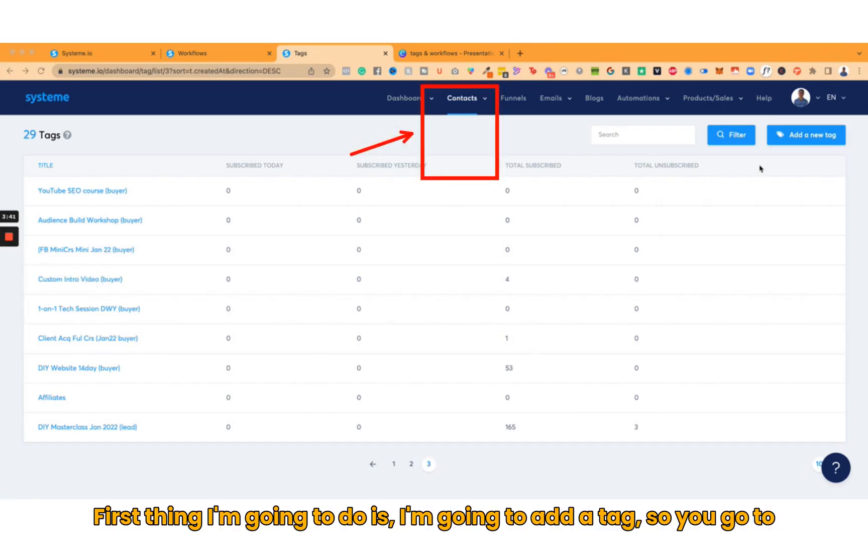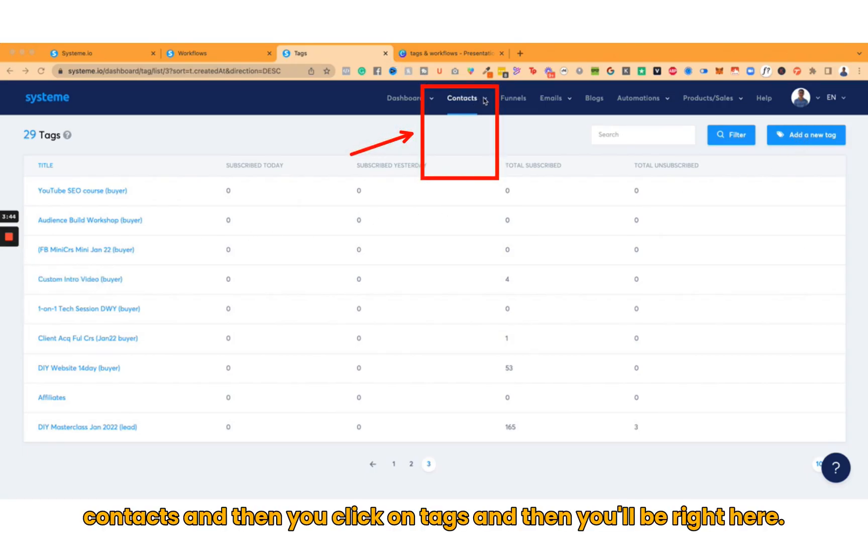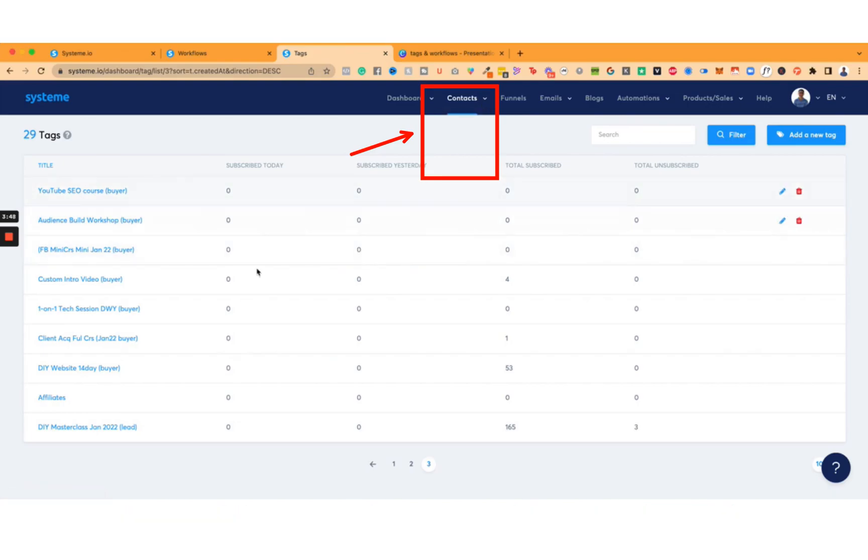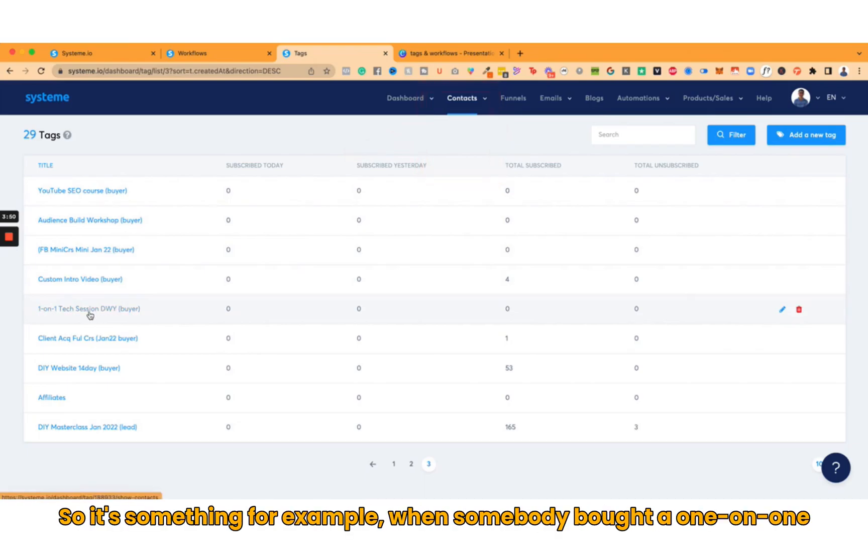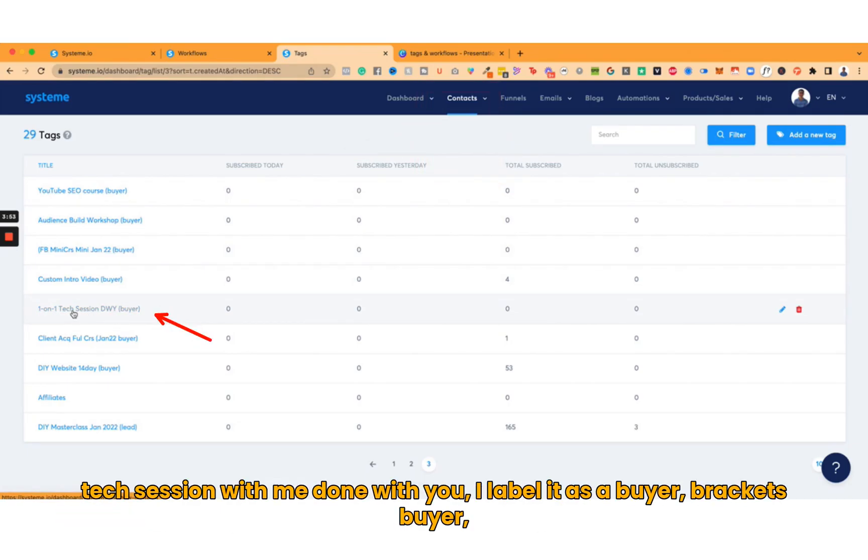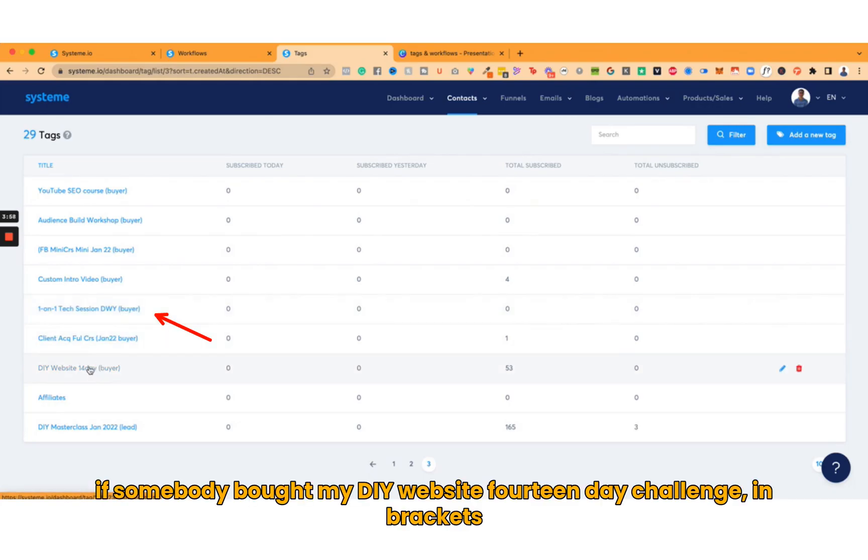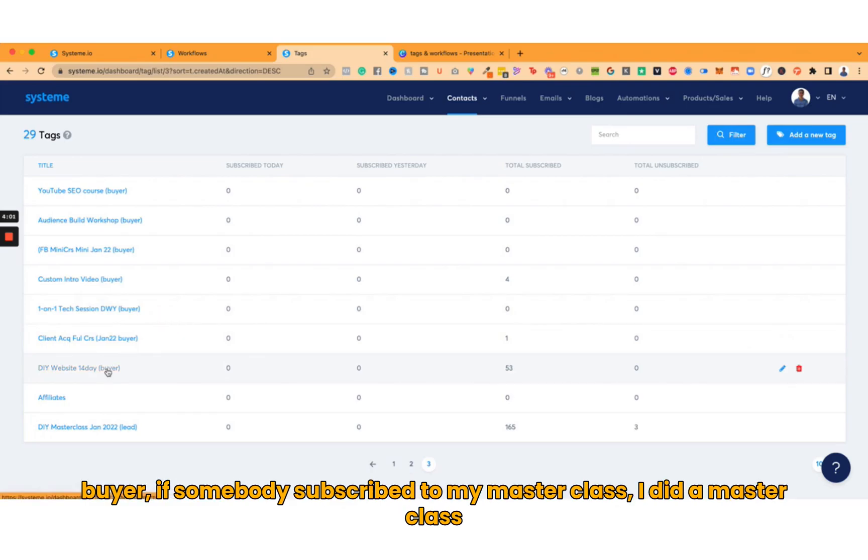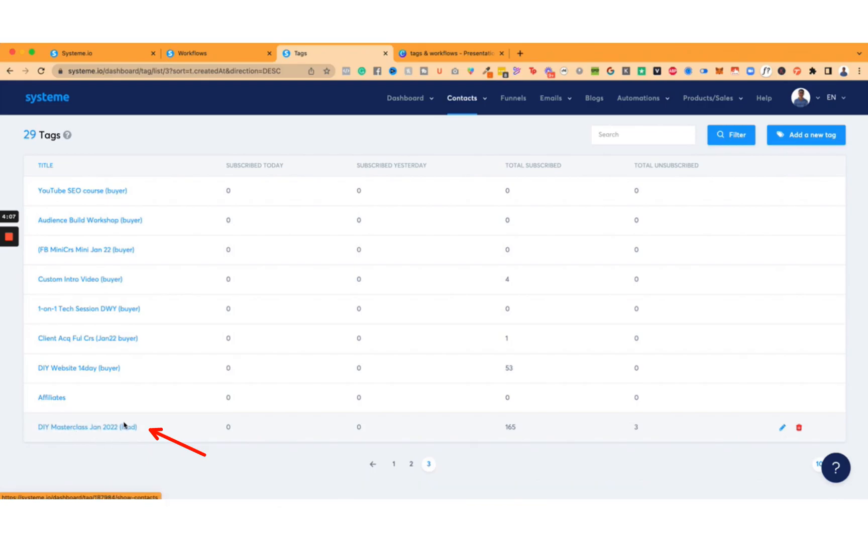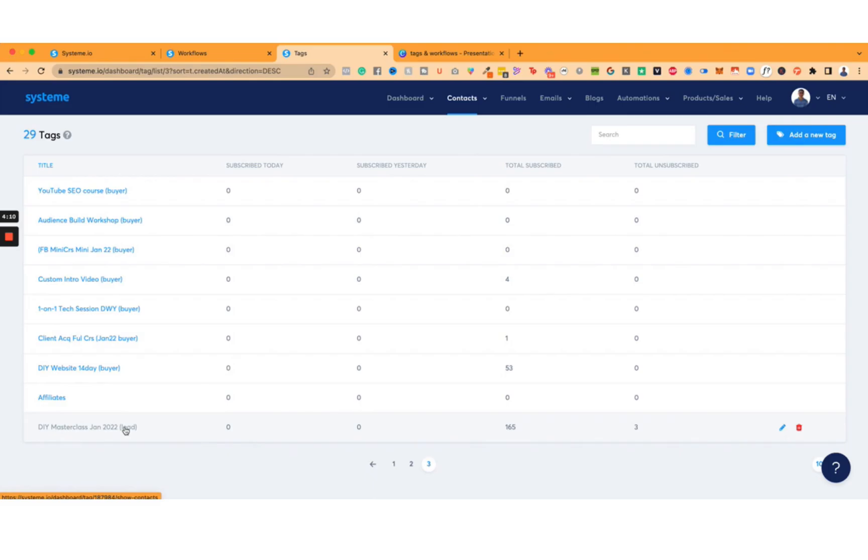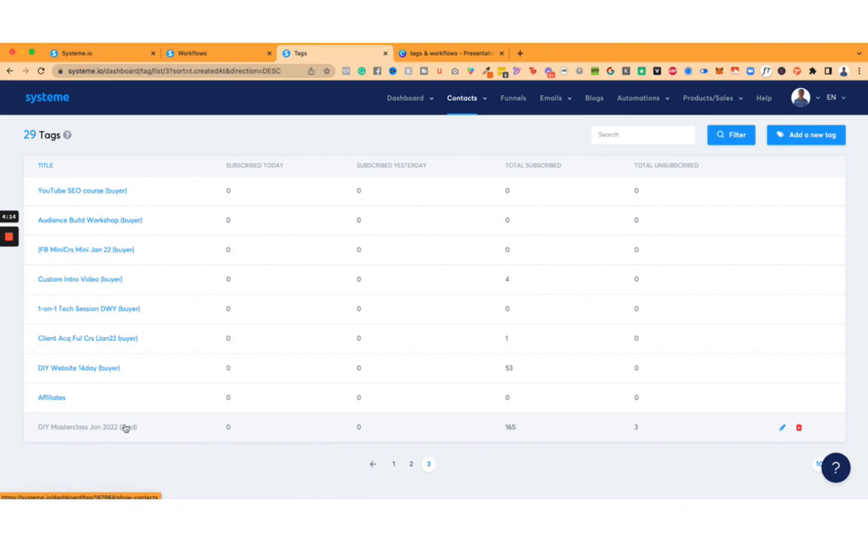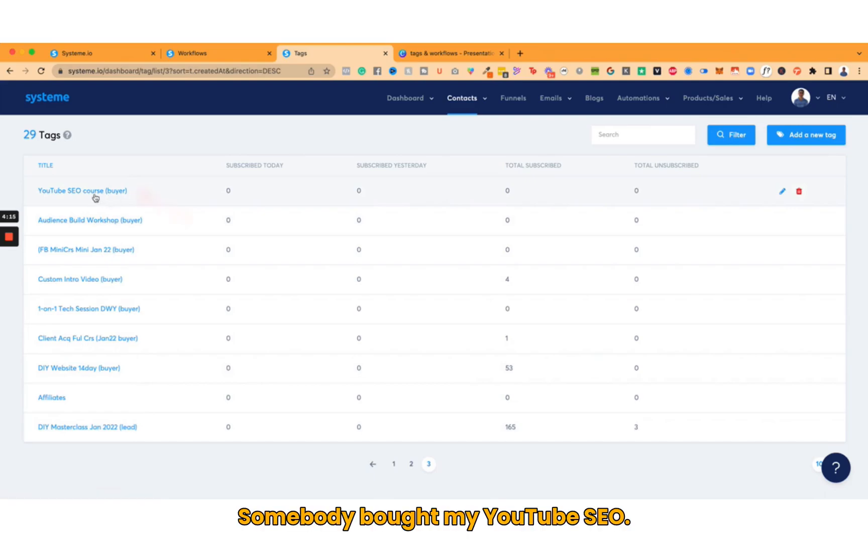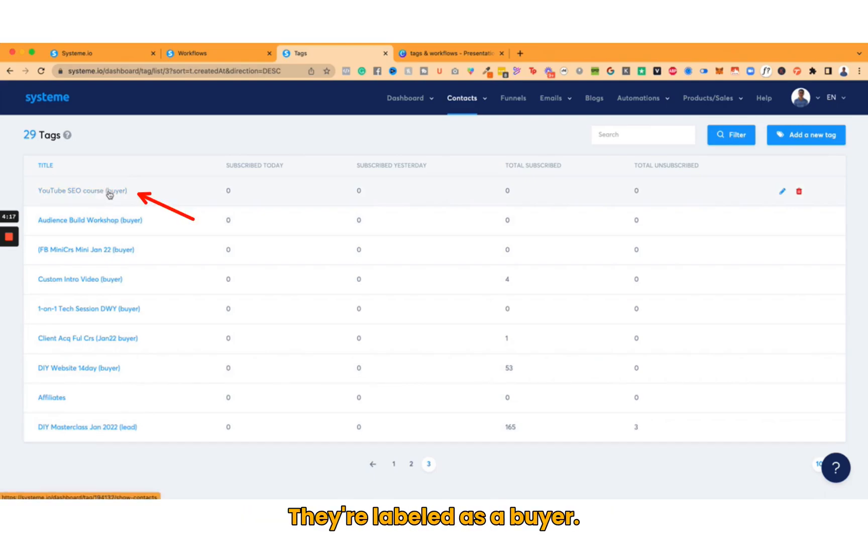The first thing I'm going to do is add a tag. You go to Contacts, then you click on Tags. You'll notice that I have different things. For example, when somebody bought a one-on-one tech session with me done with you, I label it as buyer in brackets. If somebody bought my DIY website 14-day challenge, in brackets buyer. If somebody subscribed to my masterclass, I label it as a lead. Somebody bought my YouTube SEO, they're labeled as a buyer.